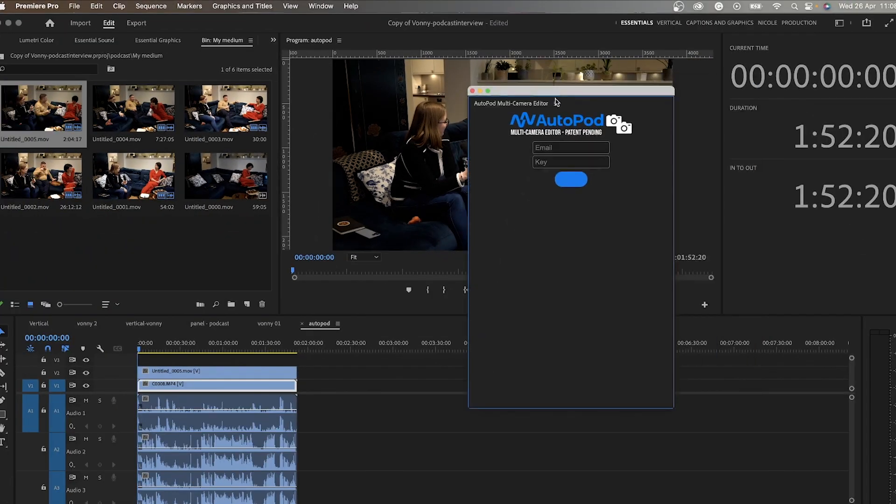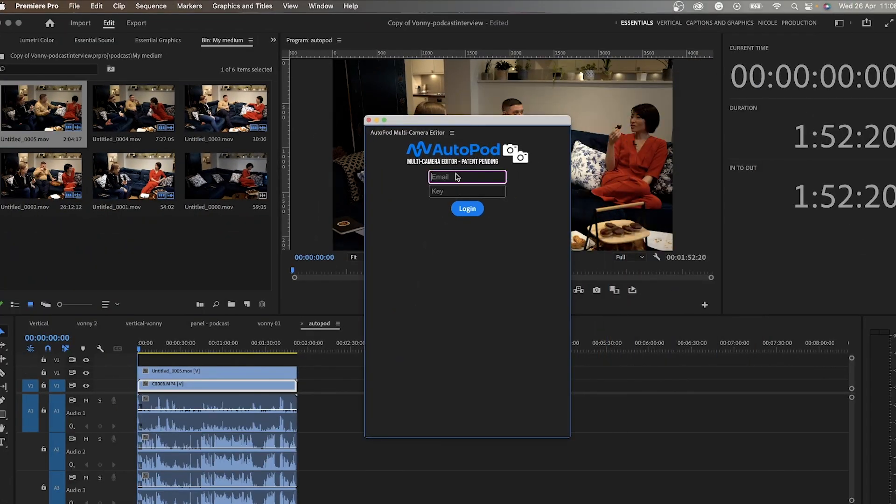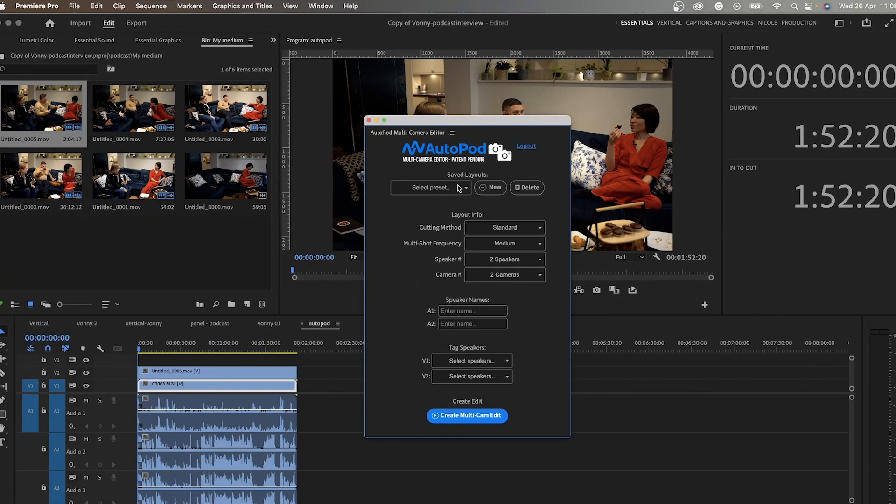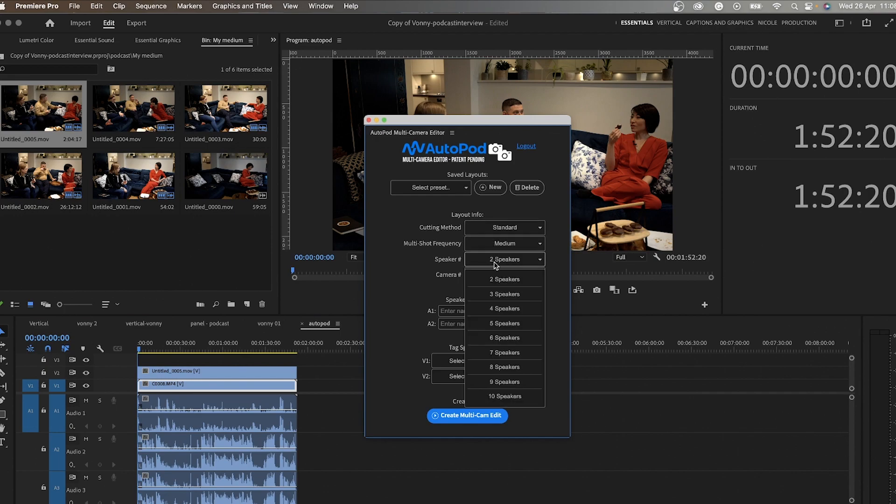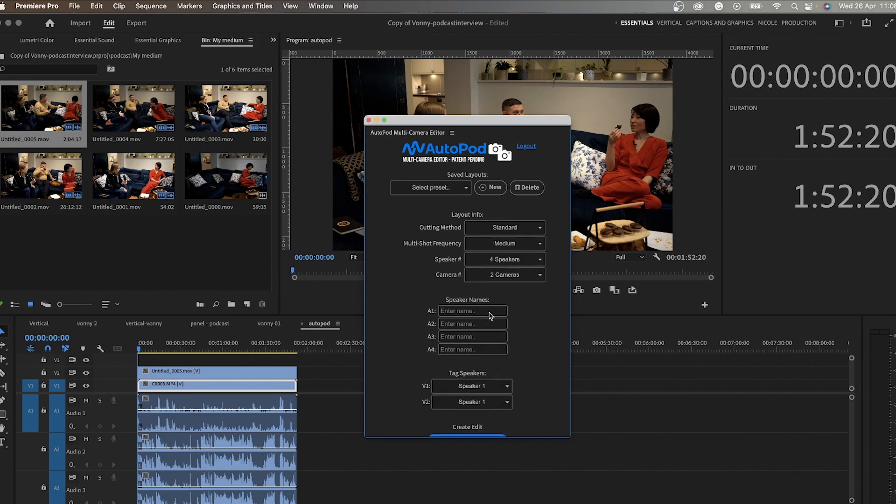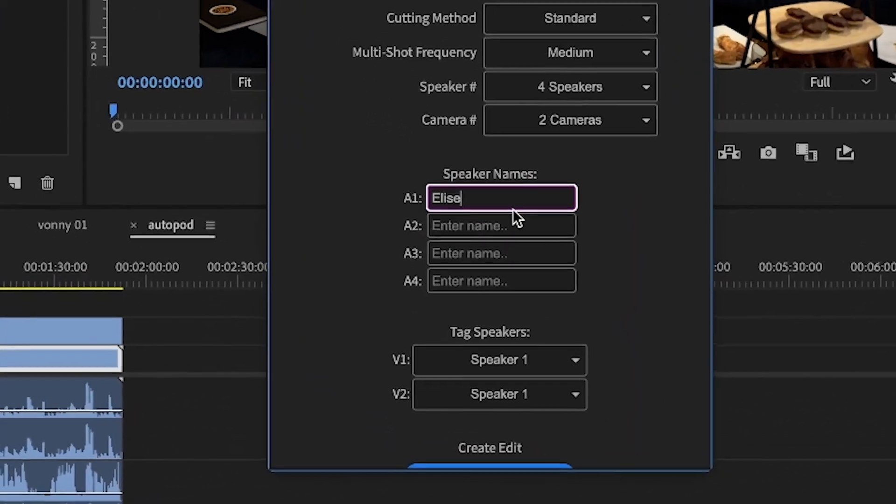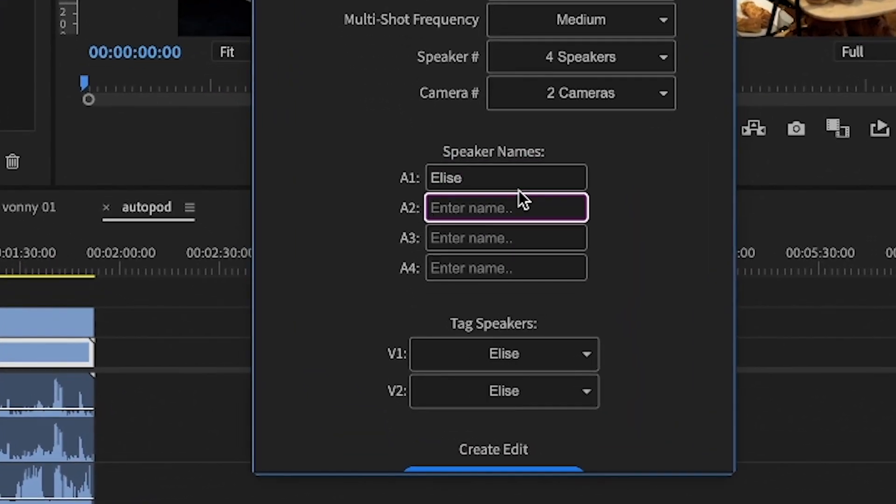And I have a couple of options here. So of course, login, put the key in, and then how many cameras and how many speakers. And it's going to basically recognize every single voice, and then it's going to cut to the camera where the voice is.